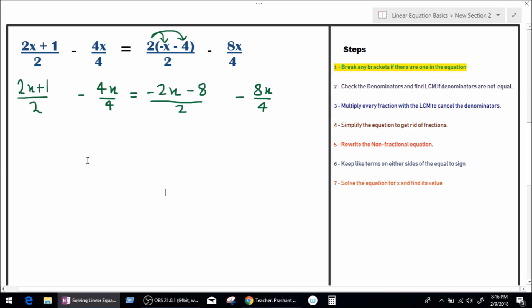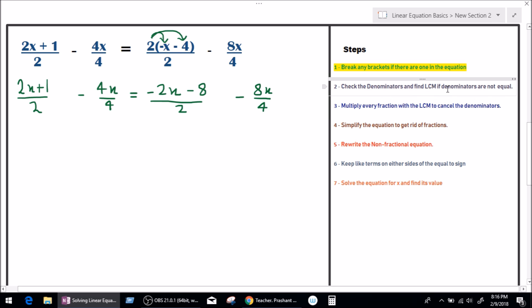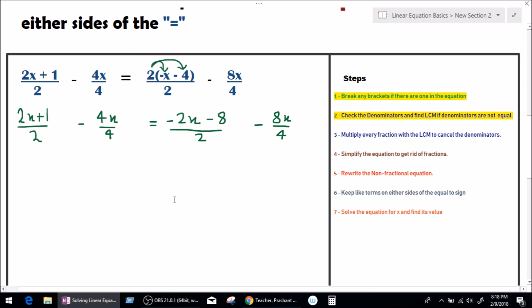Now let's jump to step number 2: check the denominators. Our denominators are 2, 4, 2, and 4, and we need to find the LCM if denominators are not equal. In our case, the denominators are not equal — they are 2, 4, 2, and 4. So we find the LCM. The LCM of 2 and 4 is 4. Step number 2 is done.